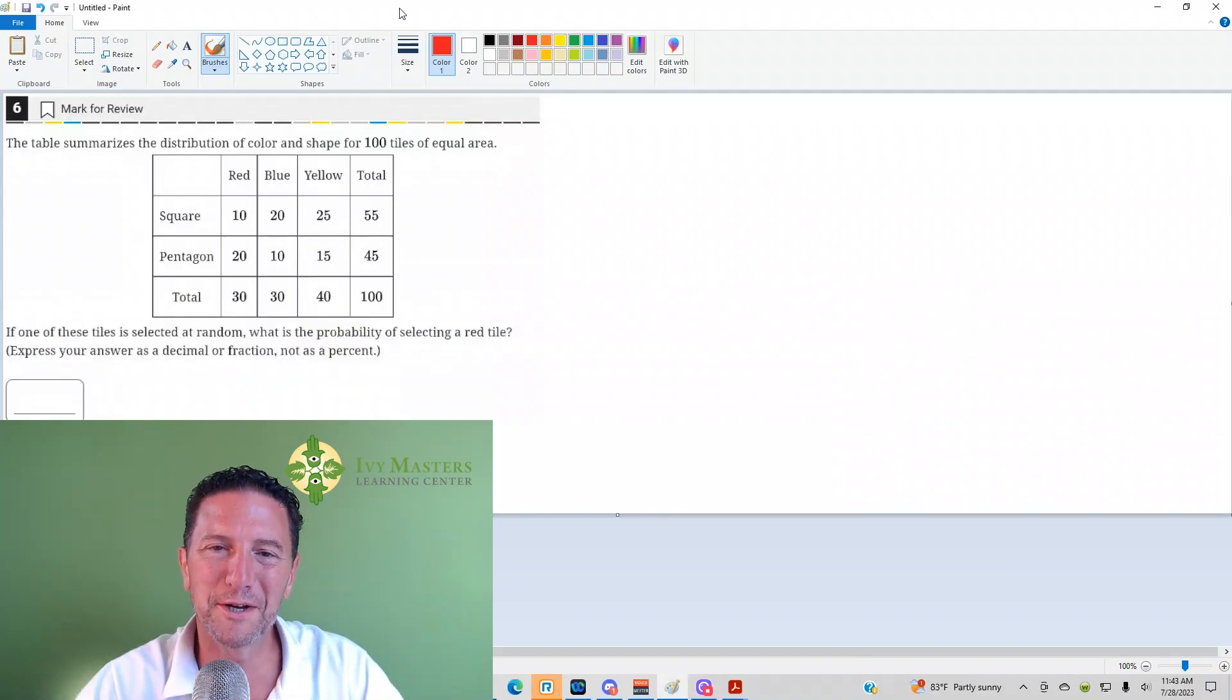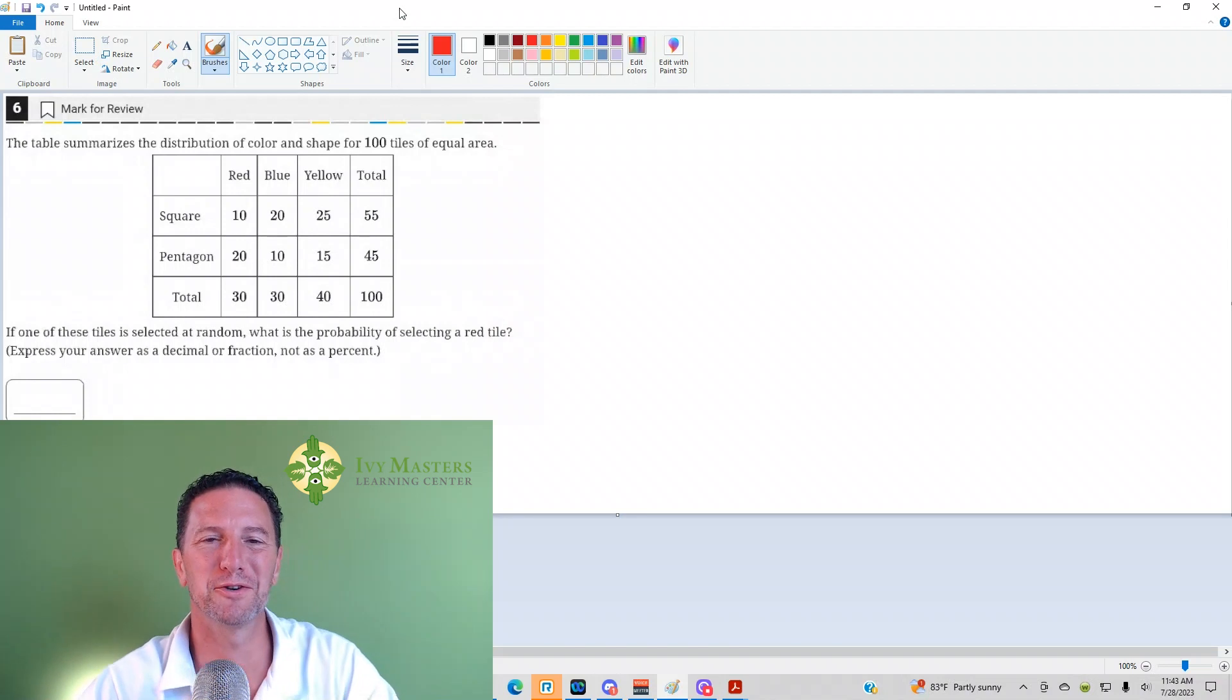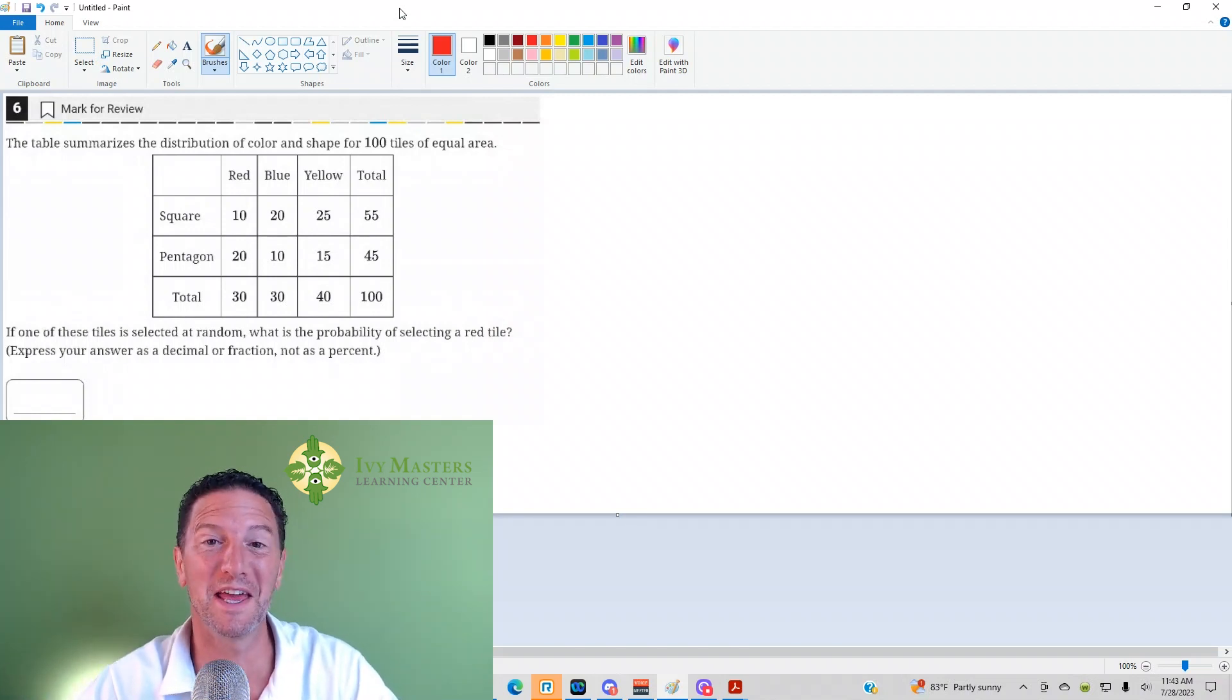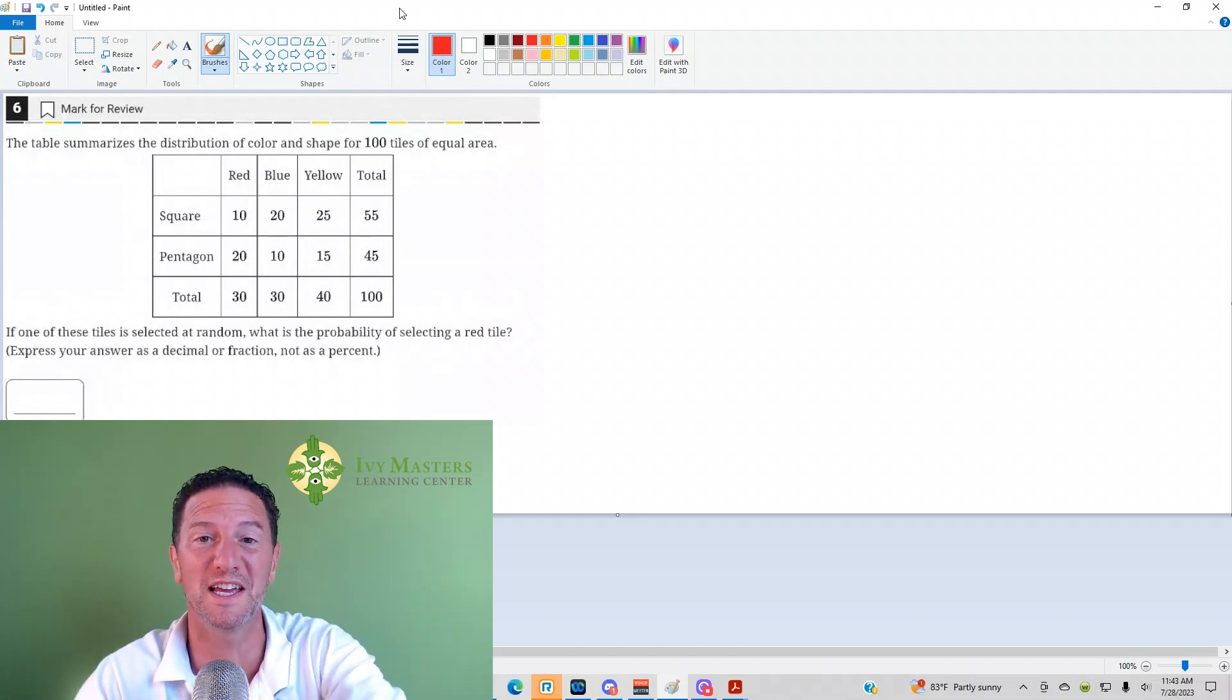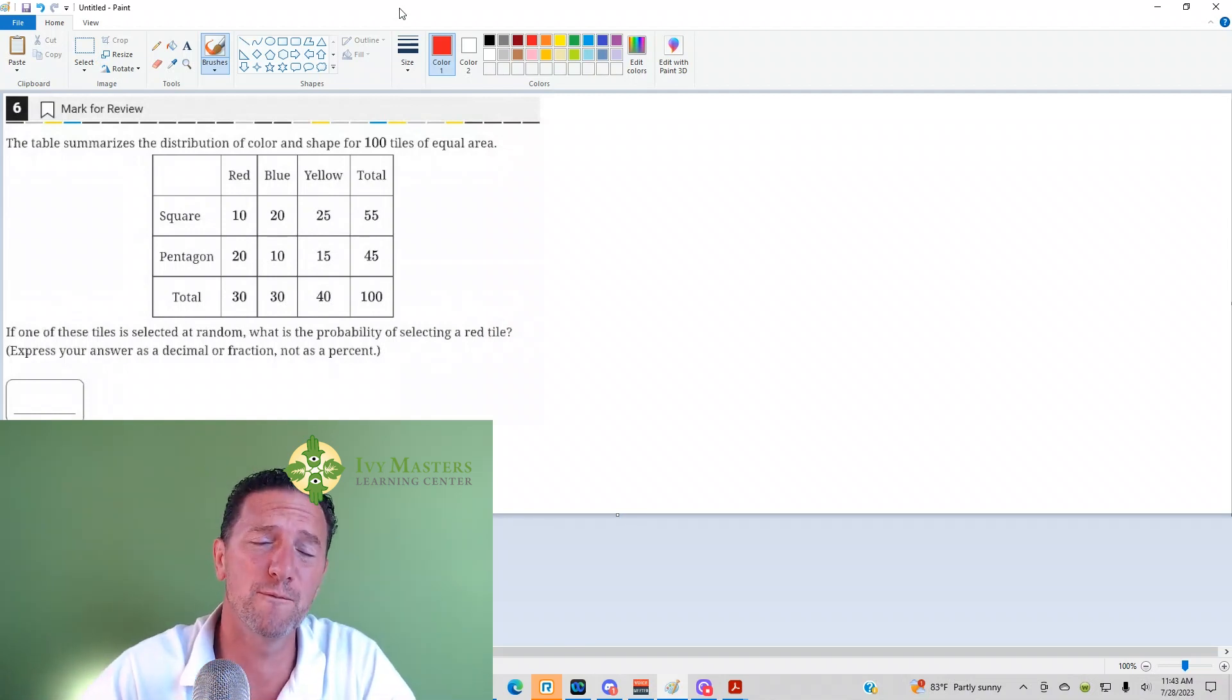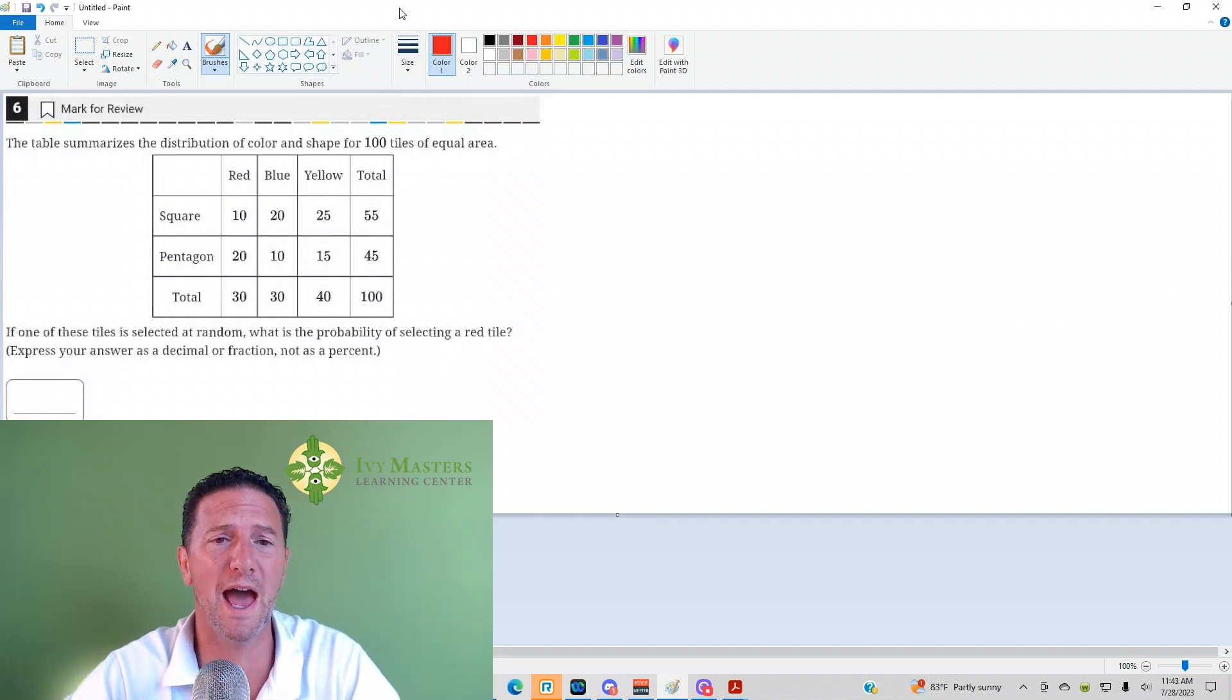Hi, I'm Paul Basolka, Ivy Masters Learning Center at IvyMasters.com, and today we're going to look at the sixth question from the digital SAT from the Blue Book app.